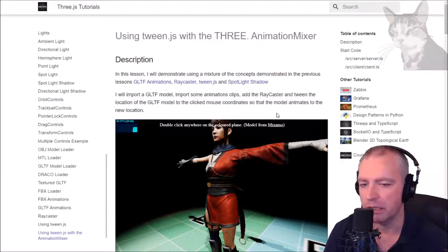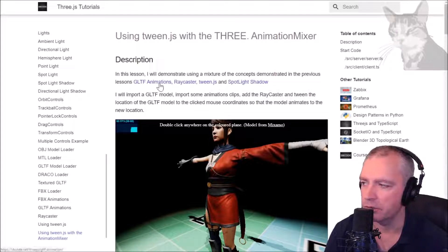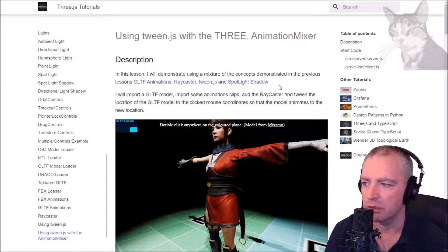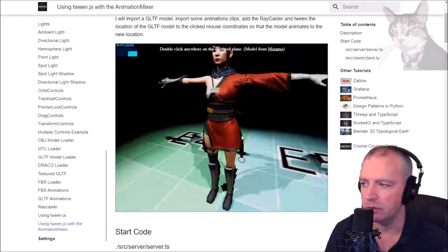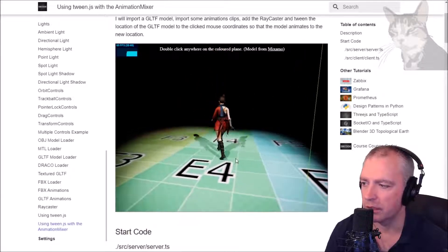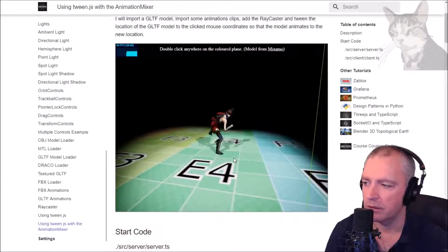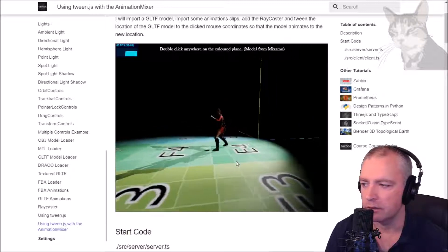This time I'm going to do a mashup of many previous lessons. We're going to create one example using GLTF animations, the ray caster, Three.js, and spotlight shadow all in one. We'll create an example where there's an imported GLTF model — double-click on the plane and the character will walk and then do an action.